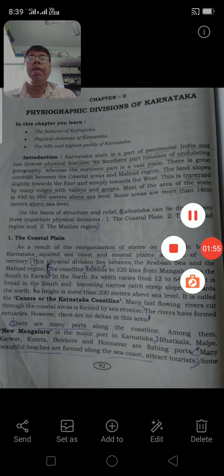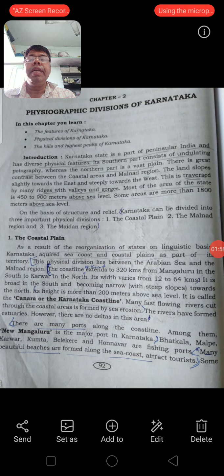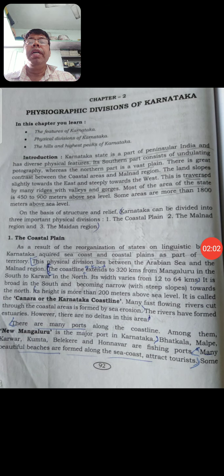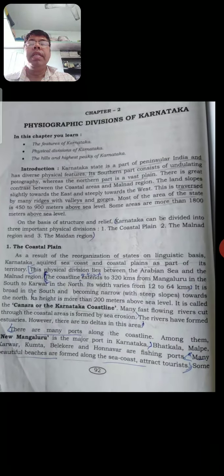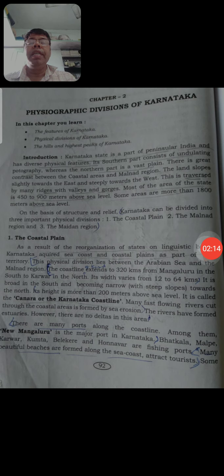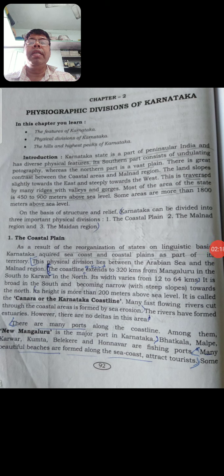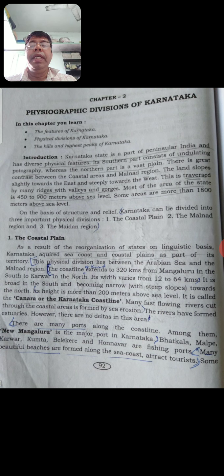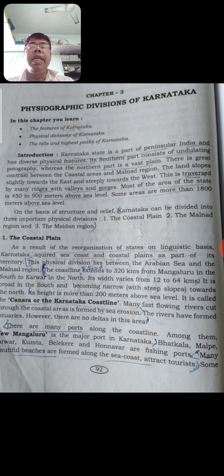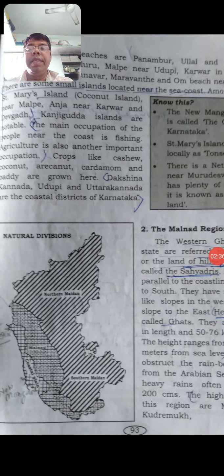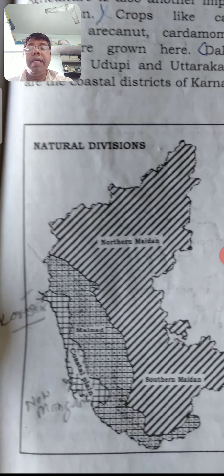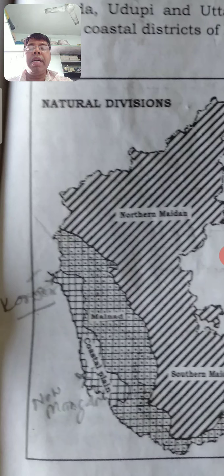Karnataka is one of the most prosperous states with a good climate. We are able to see a lot of rivers flowing here, both in coastal areas and in the northern and southern Maidan areas. Physically we can divide Karnataka into three regions: the Coastal Plain, the Malnad region, and the Maidan region. Here on the map, this is Karnataka - to the west of Karnataka is the coastal region, which is a place very near to the seaside.